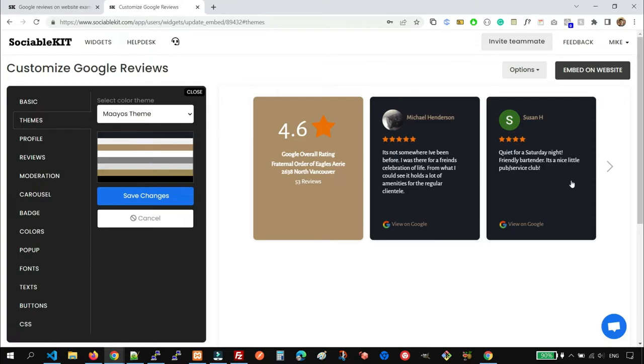And for changing the theme, the Google Reviews widget looks very different.